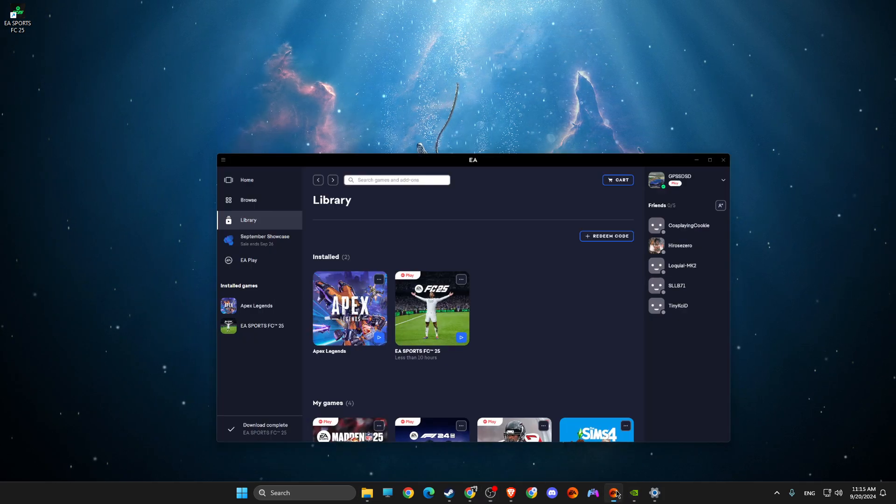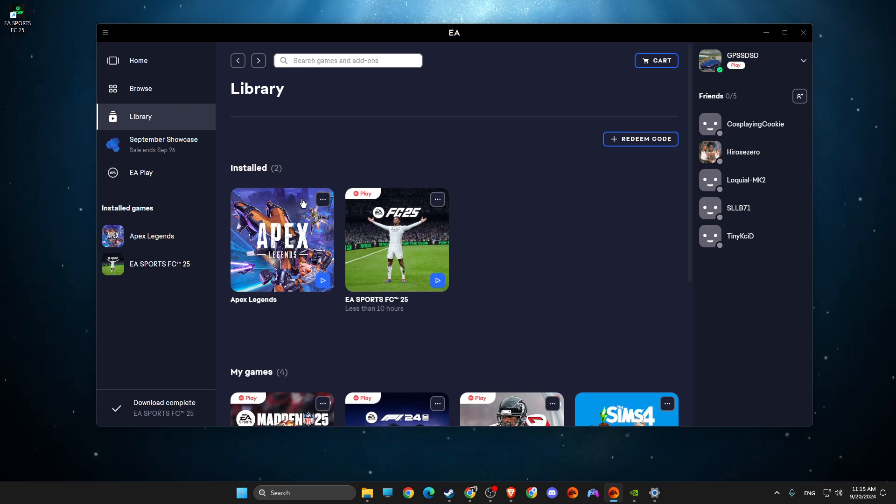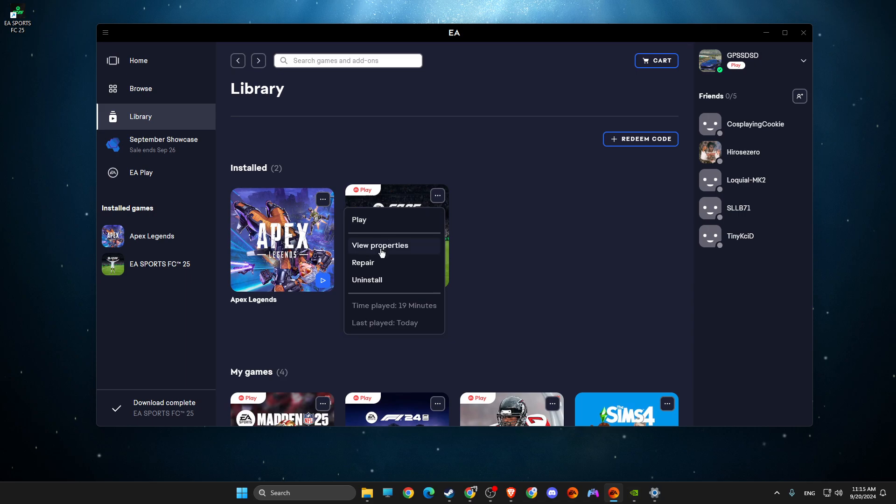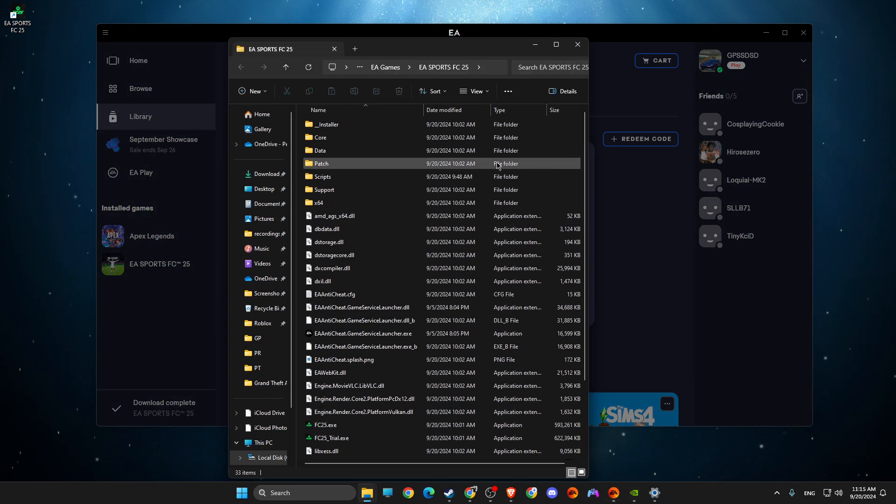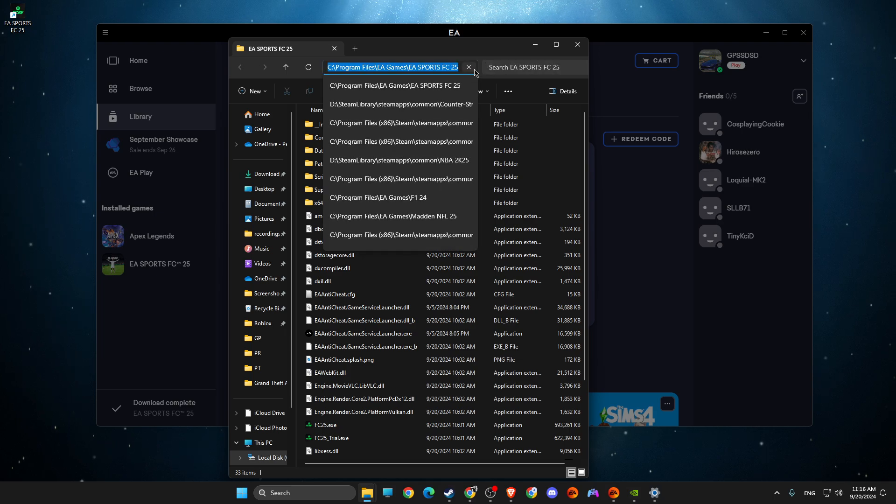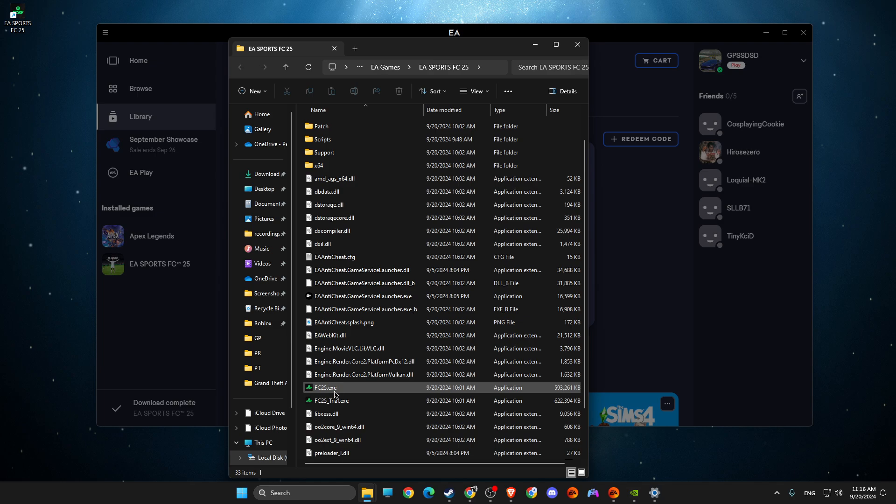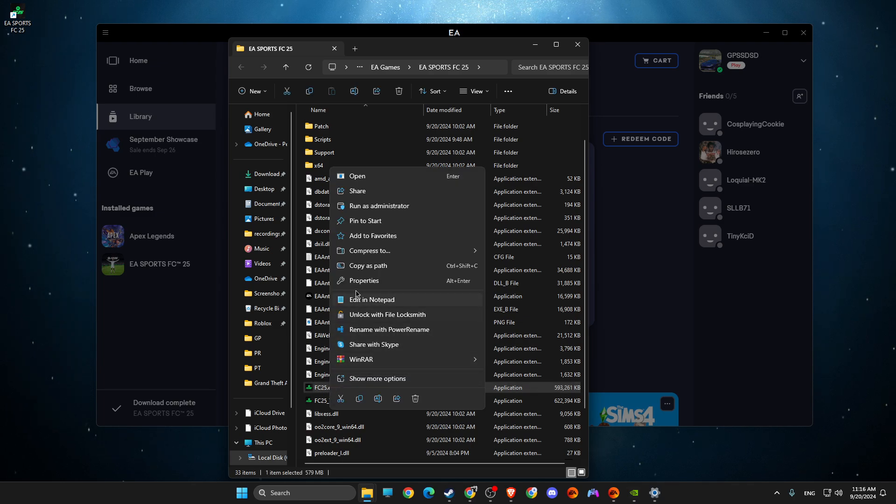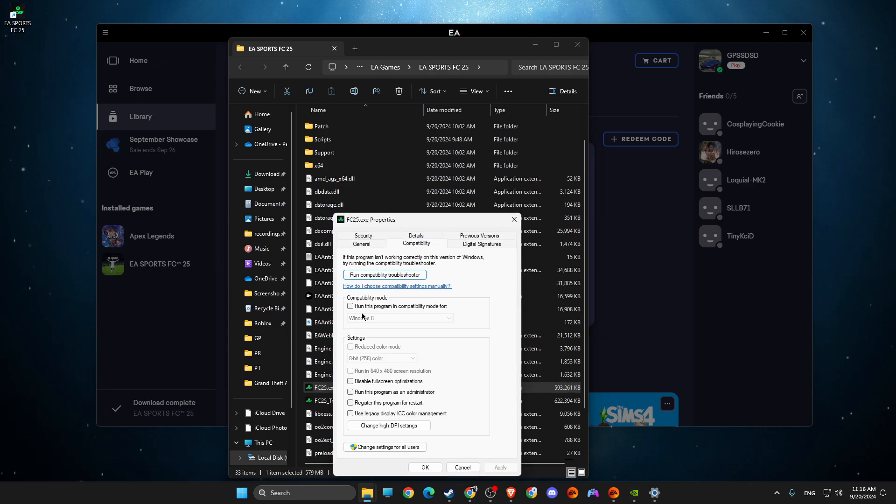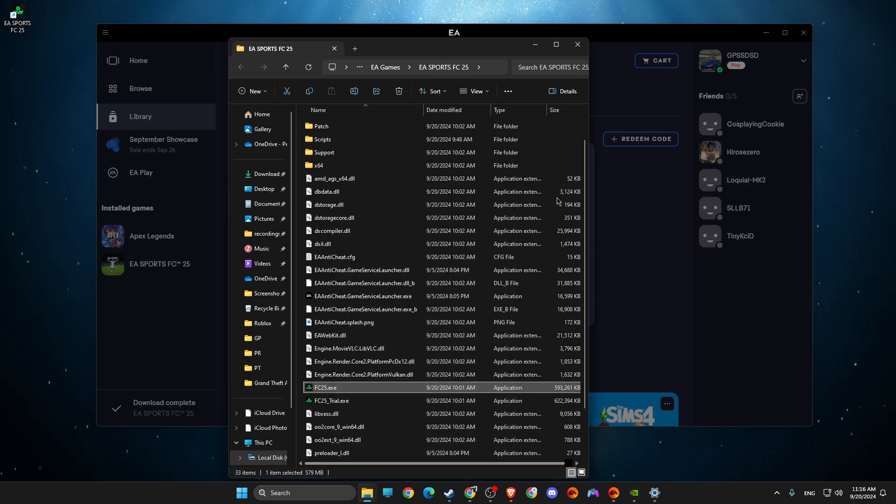Then go to the client where you got the game, go to library, press on the dots, go to view properties, open file, open folder, copy the path of the folder. You will need this later and then look for FC25.exe file, right-click on it, go to properties, compatibility, run as admin and also these two options are not selected. Apply the changes.